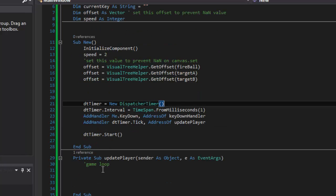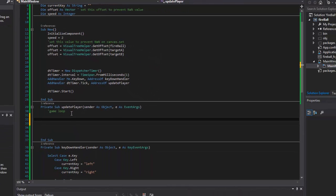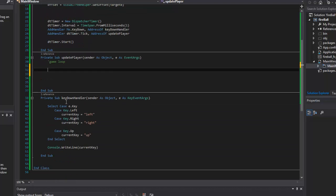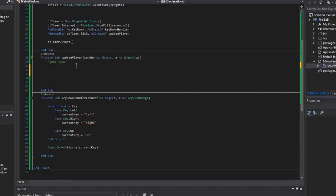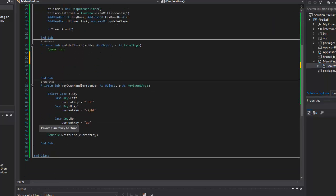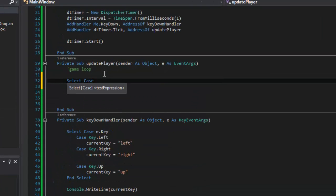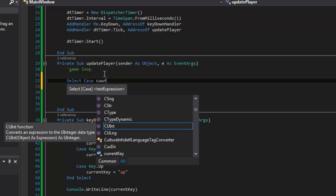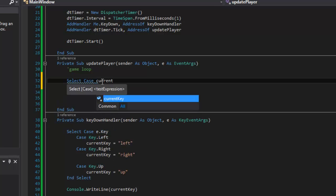Now inside the game loop, let's go ahead and change the direction of our character when we press the left and right buttons. We can access the current key that we set before — it's a global parameter available inside this class. I'm going to start a Select Case on `currentKey`. Then I'll add `Case Left`, `Case Right`, and `Case Up`.